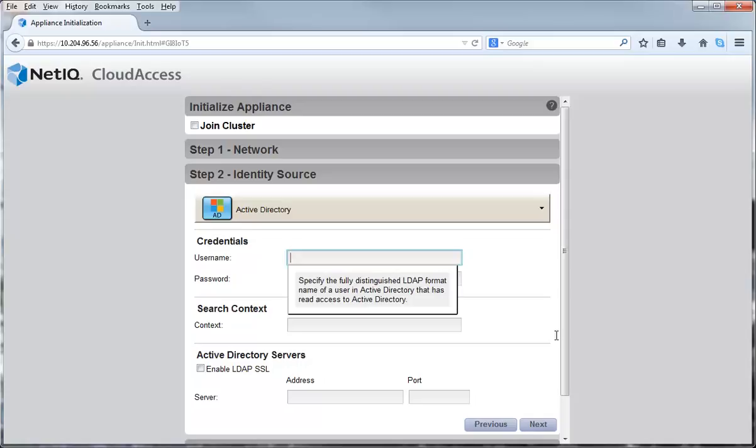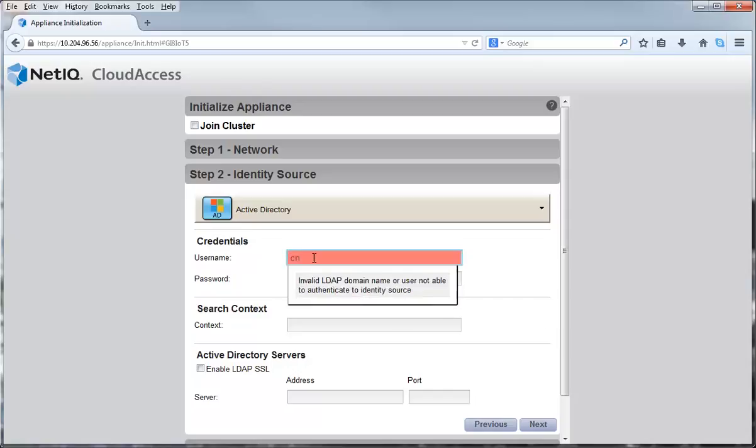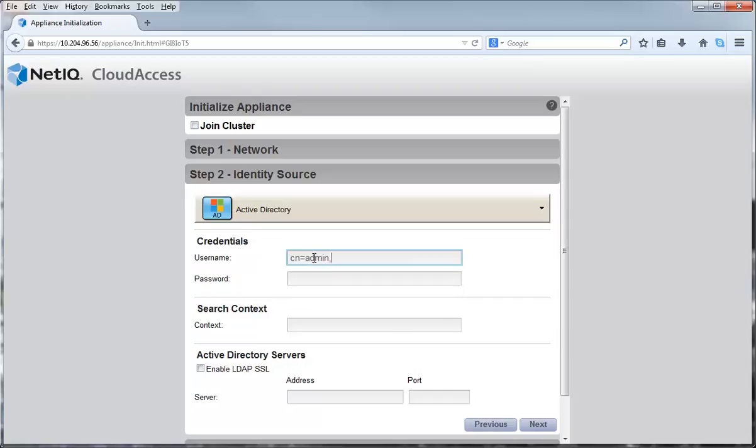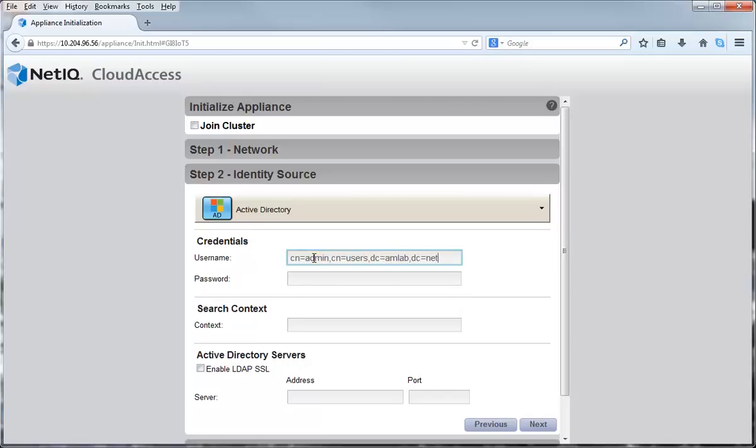In this video, I am using Active Directory as the identity source. I am entering the name of the user in the identity source that has read access so that the appliance can search for user accounts. I must also enter the user's password.